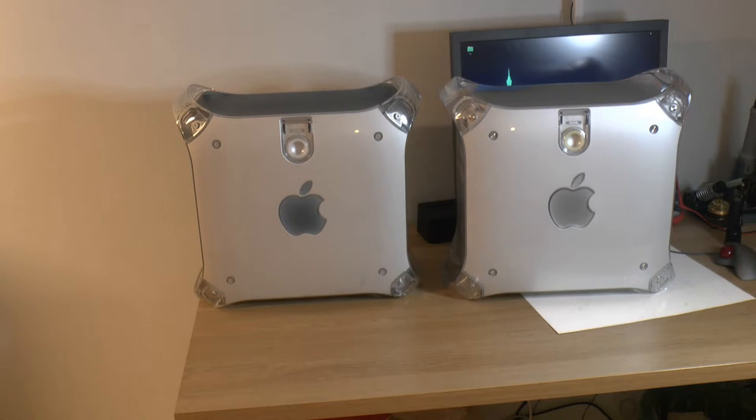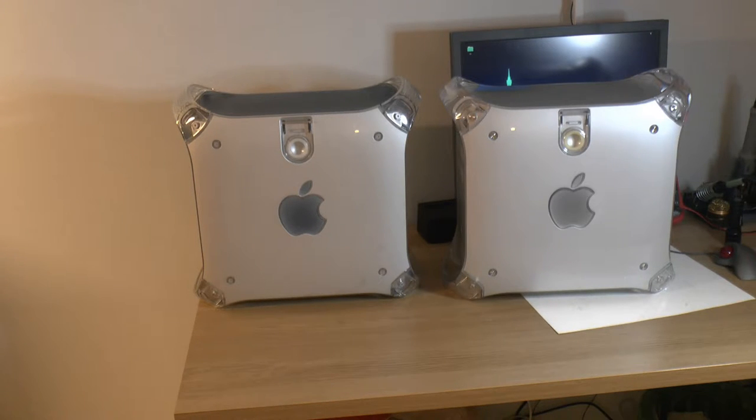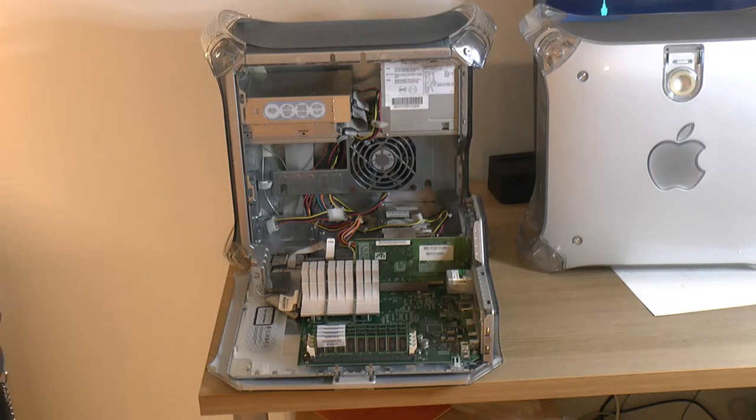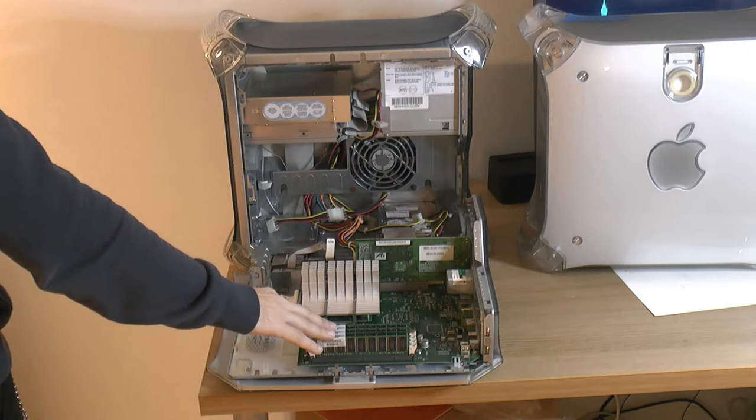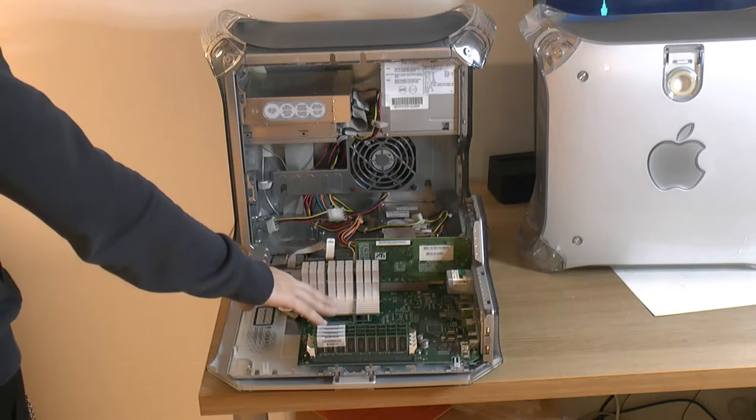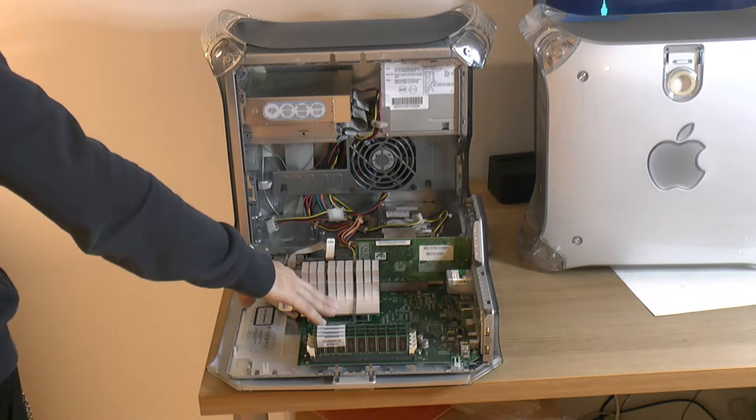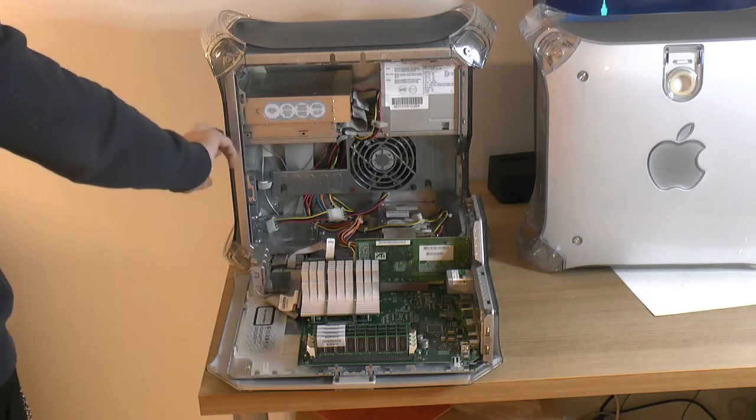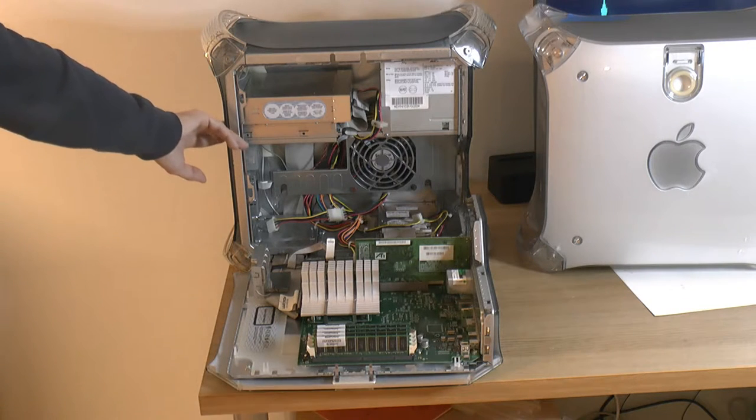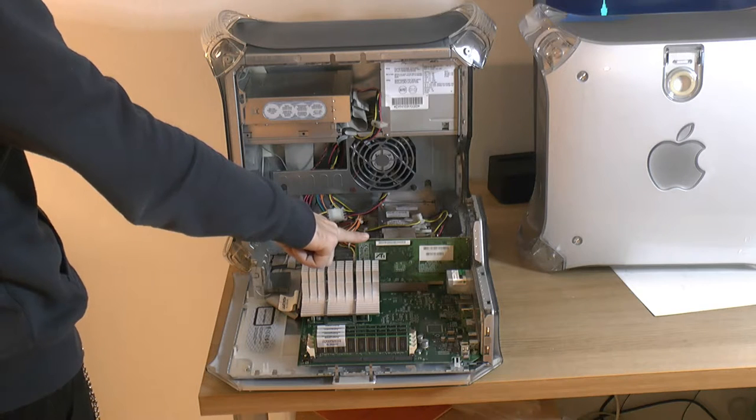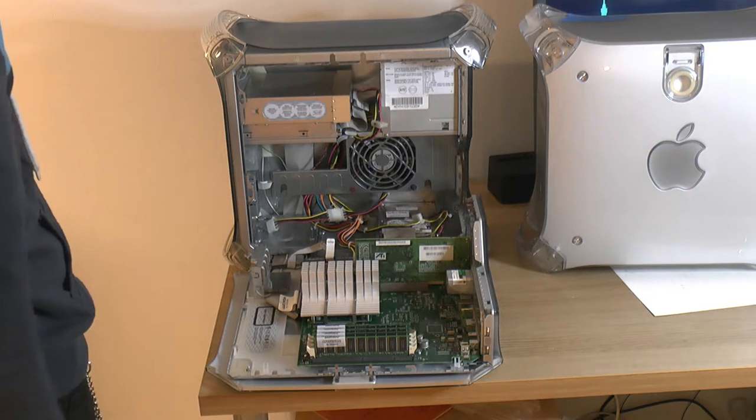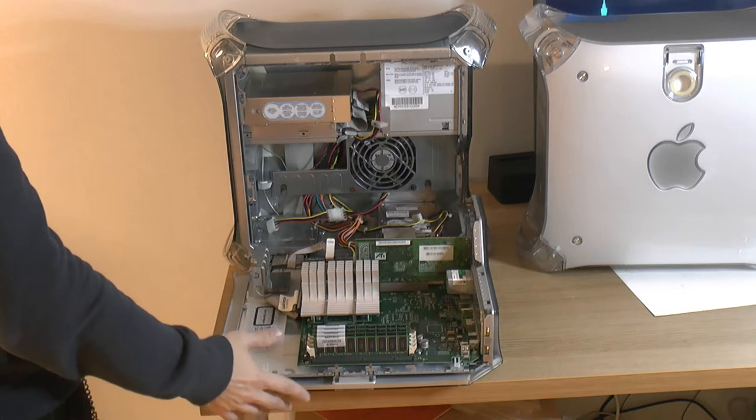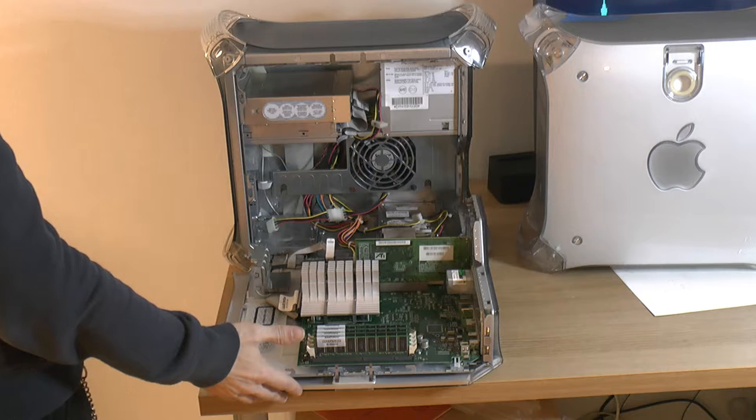This is the system I'm planning on upgrading. It already has half a gigabyte of RAM but we're gonna replace that. Since this is the base model, it's a G4 clocked at 350 megahertz, so nothing special. There's no zip drive installed since that's optional. It's an ATI Rage Pro 16 megabyte card. It has a CD drive, so really nothing special, it's a base model.